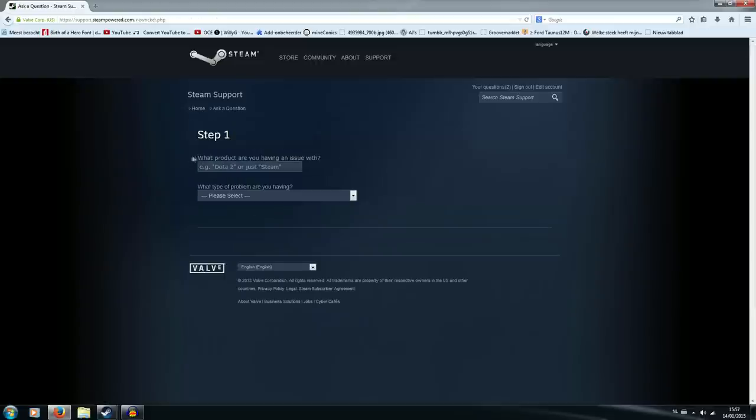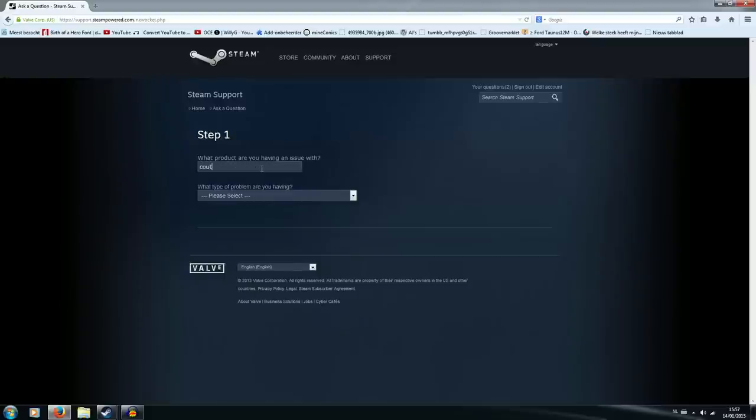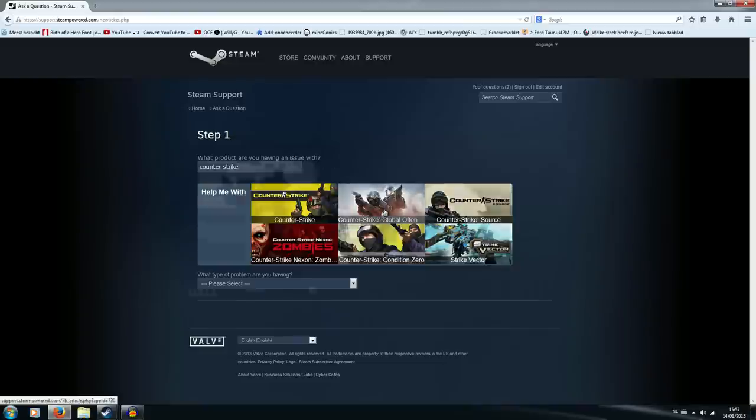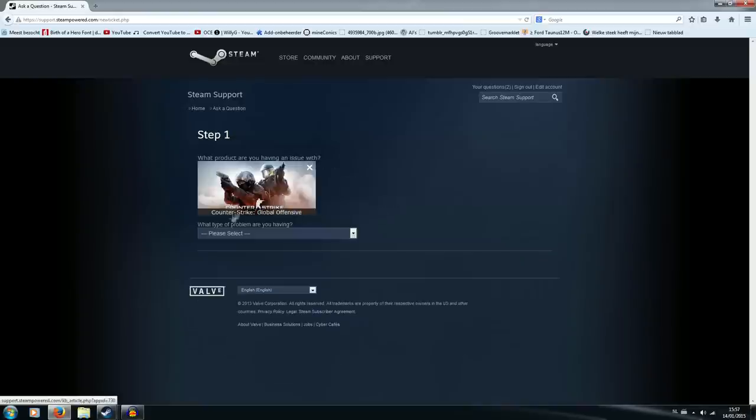Now what product are you having issue with? In my case this is Counter-Strike Global Offensive, could be Dota 2, could be just Steam itself, could be any other game. So we're going to go for Counter-Strike and then click Global Offensive. Make sure it says here Counter-Strike Global Offensive.